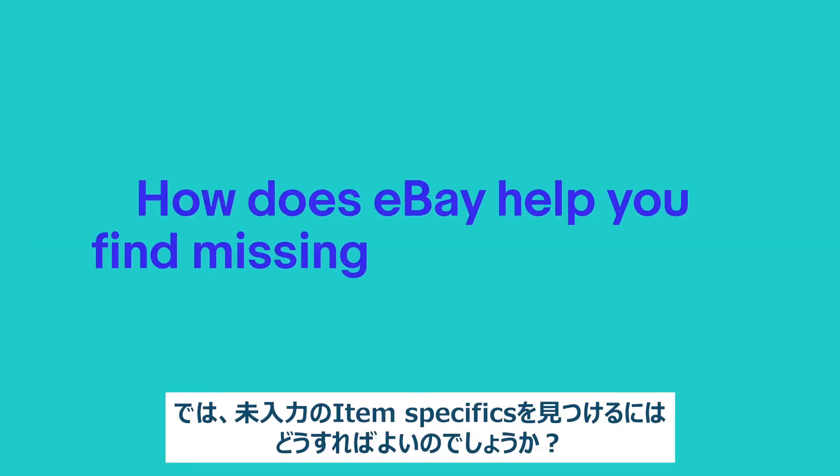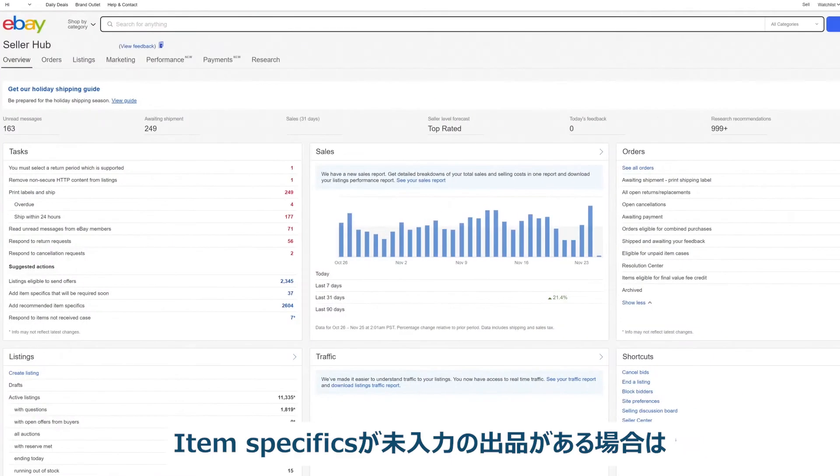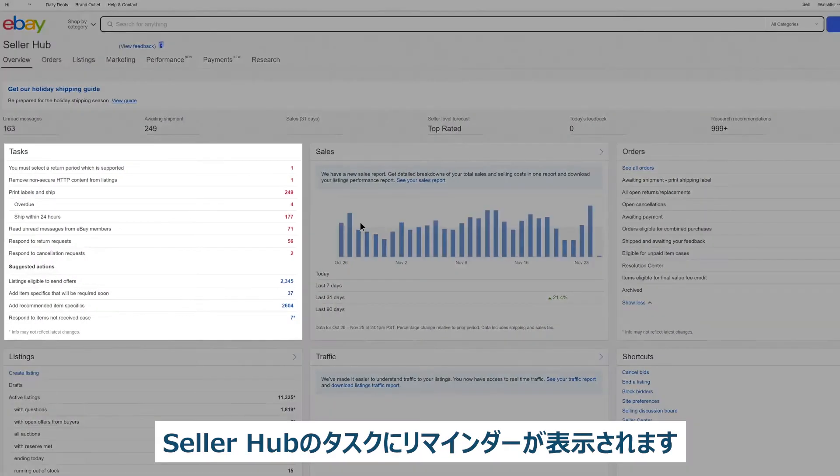How does eBay help you find missing item specifics? If any of your listings are missing item specifics, you'll see a reminder under your tasks in Seller Hub.